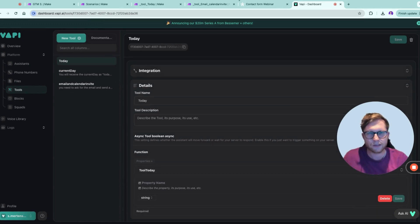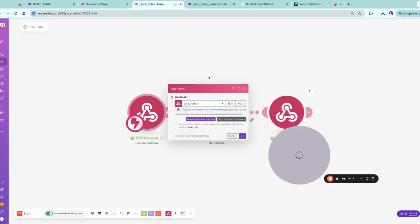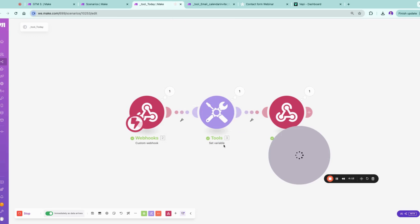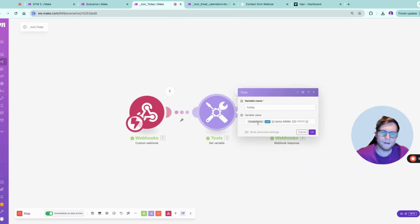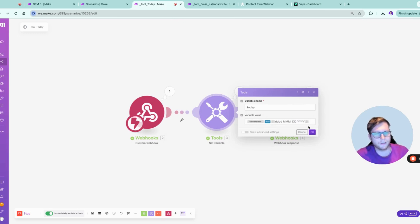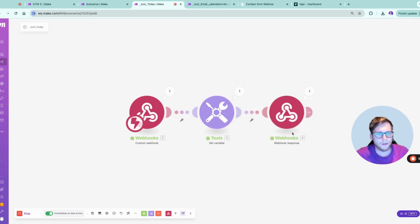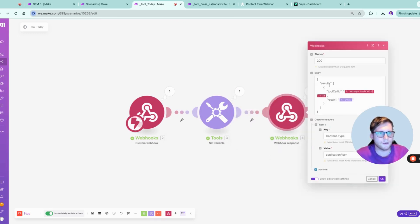So how does tool today look like? You can basically do following: you fire it against the VAPI webhook, you set a variable, you need to format it in a special date for VAPI, and then you simply send it back in this VAPI response.